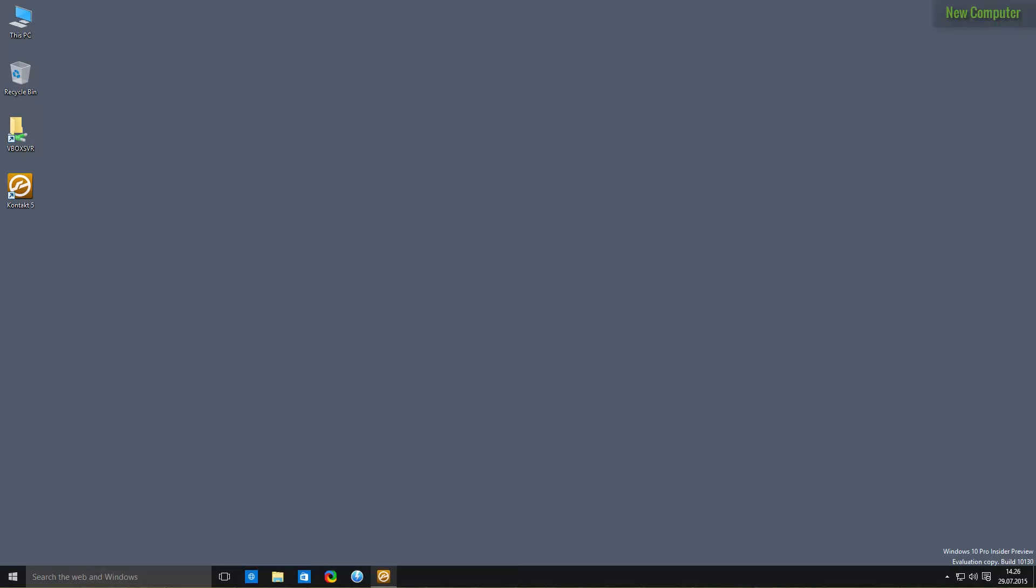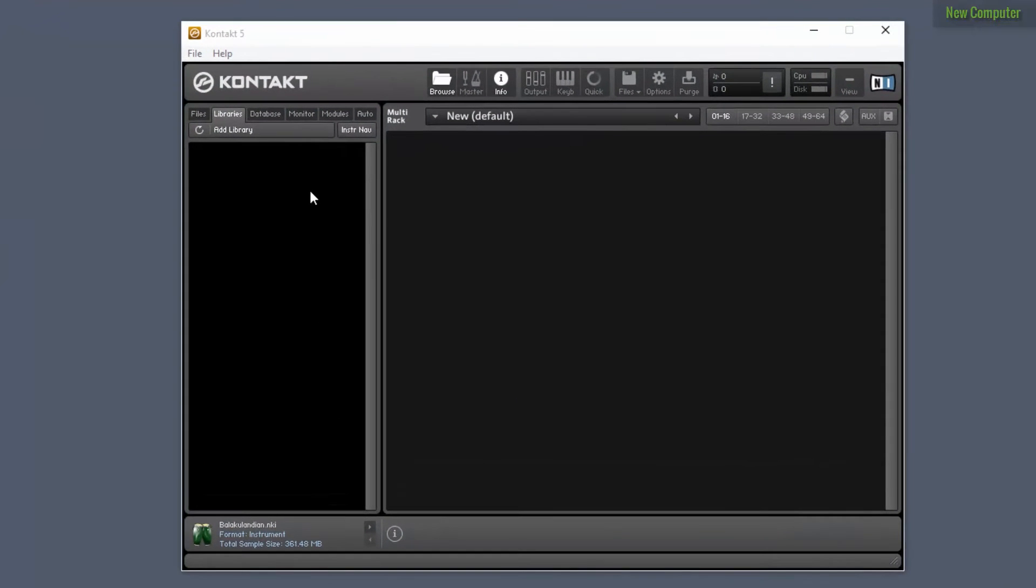Now as you can see, this computer is a new computer with Windows 10. We don't have much on it except Kontakt, and if we open Kontakt you can see that there's no libraries added.